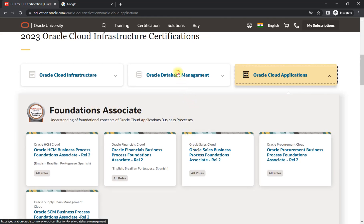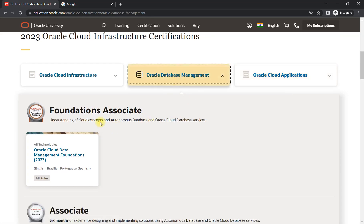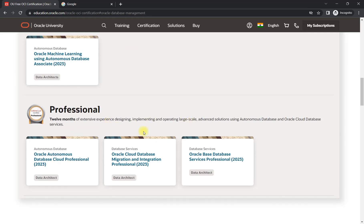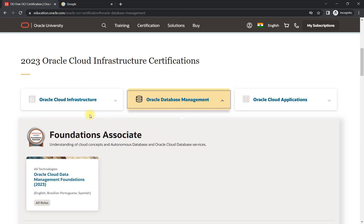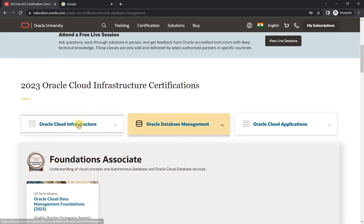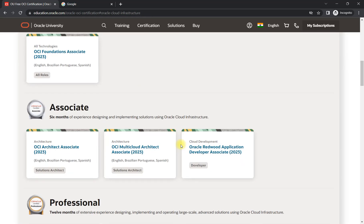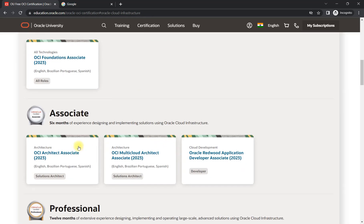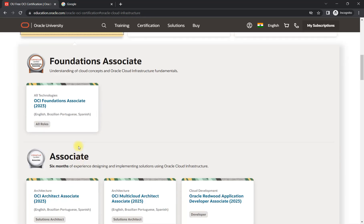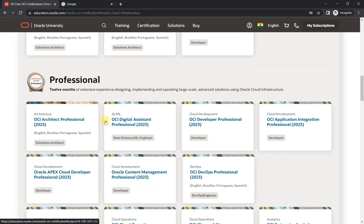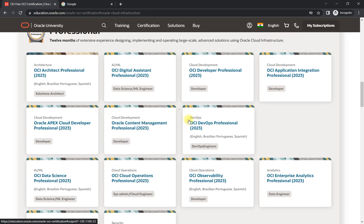You can check these—there are foundation courses available here and the certification. Similarly in database side there are two types of certification available, like foundation and associate level, and there are a few certifications for professional level as well. But when you go to the infrastructure side, you will see more certifications because in foundation we have one, associate we have three, and for professional we have multiple.